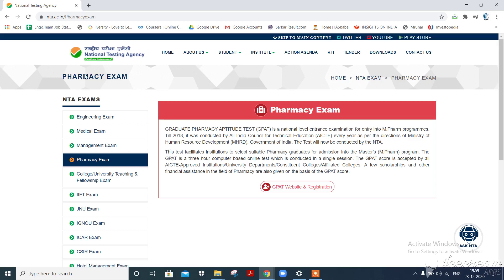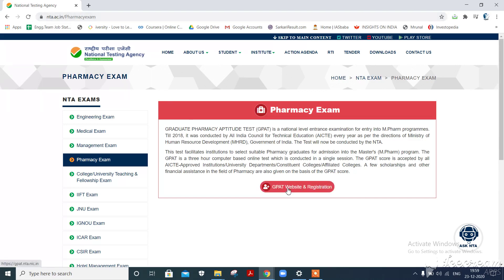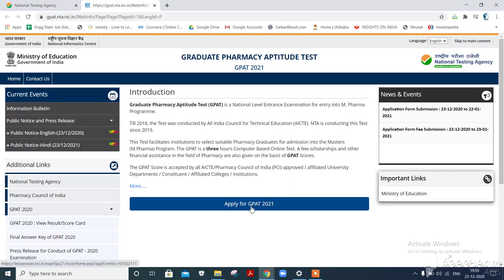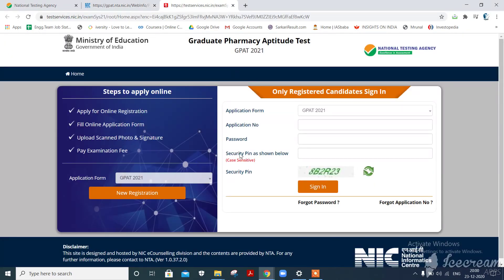Today we are going to fill up the form for GPAT 2021. First of all, you have to go to nta.ac.in and go to the GPAT website and registration. Click on 'Apply for 2021'.